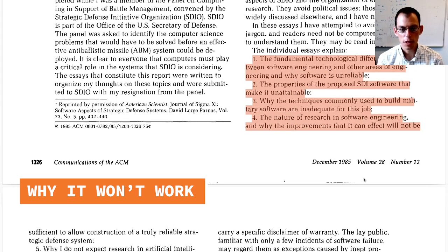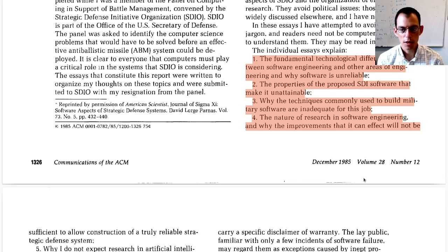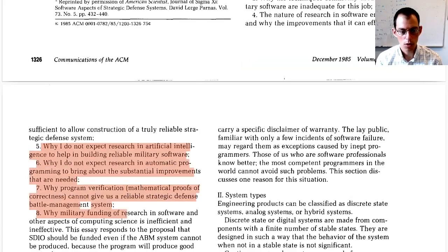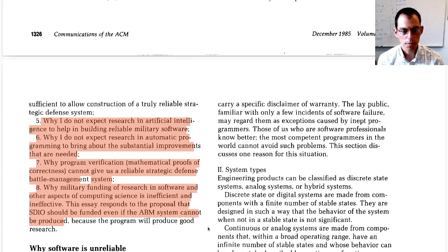This paper lays out why he thought it couldn't work and what that says about how we build software. Parnas describes several reasons: why software is hard to build, why the SDI software won't work, why existing military software was insufficient, why software engineering research wouldn't solve the problem, why artificial intelligence won't help, why automatic programming won't help, why program verification won't help, and why it's not a good idea to keep funding the project just because it funds software research.